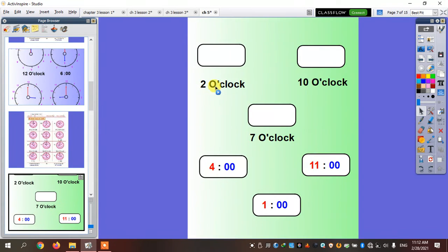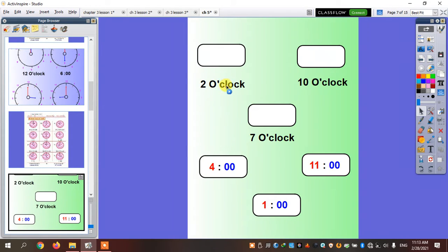Now he's giving me the digital clock and wants me to complete it. So what am I going to write here? Two o'clock — I'm going to write two, zero, zero. That means two o'clock.